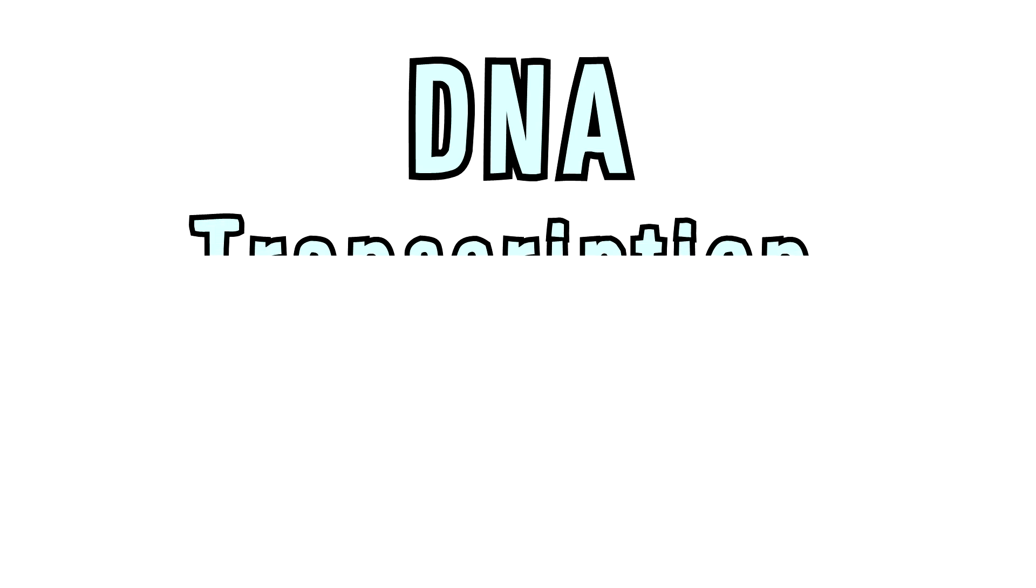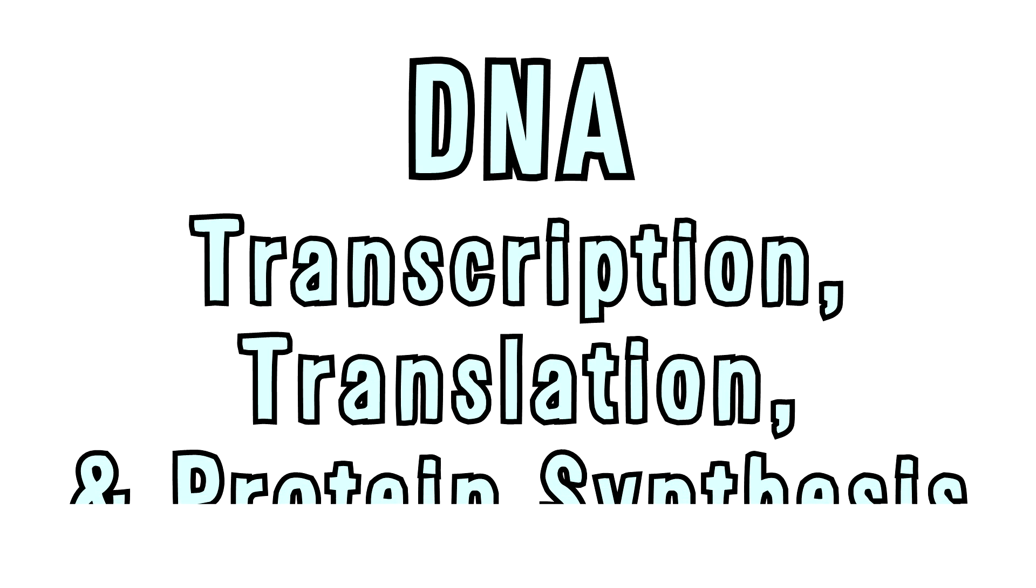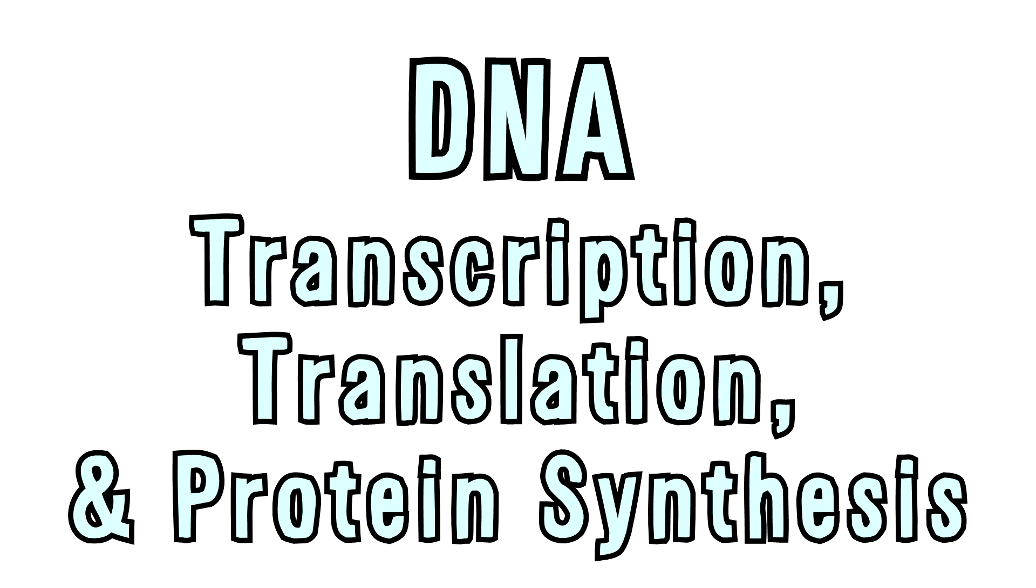Today we're going to talk about my top requested meme: DNA transcription, translation, and protein synthesis. You probably already know what DNA is. Or do you?